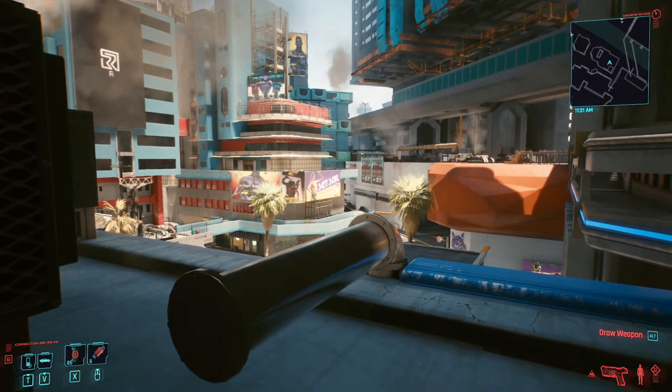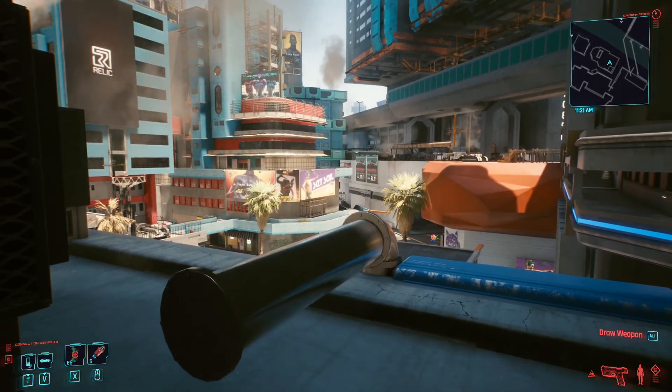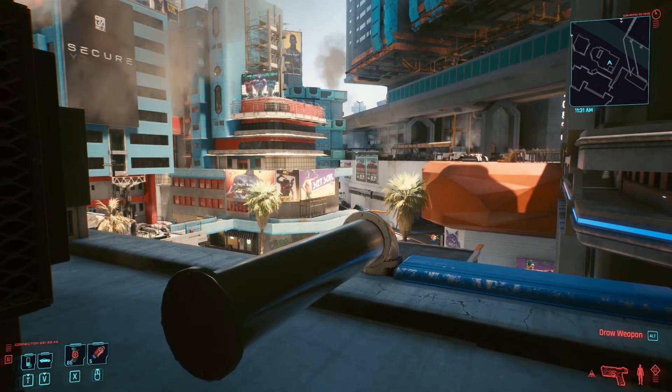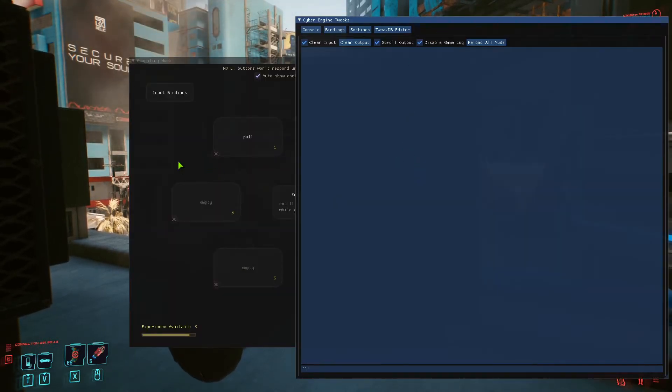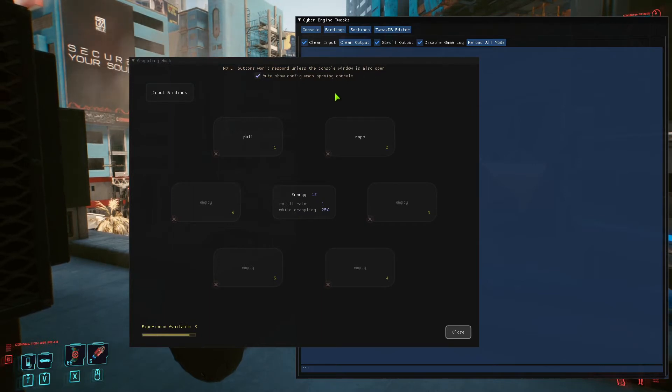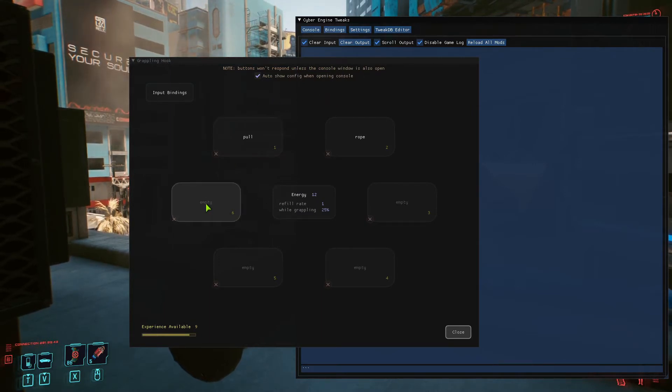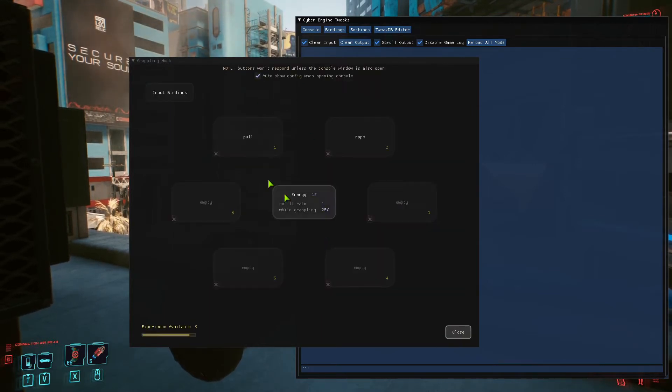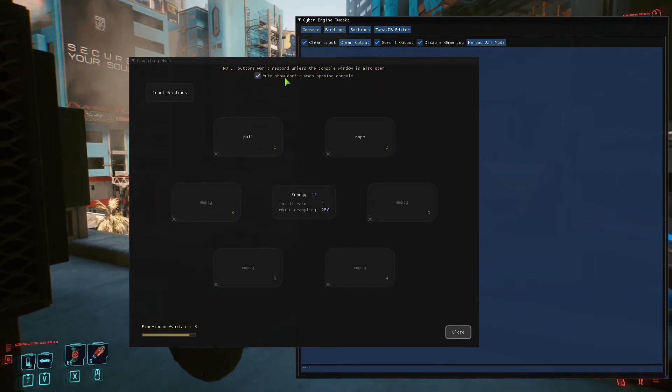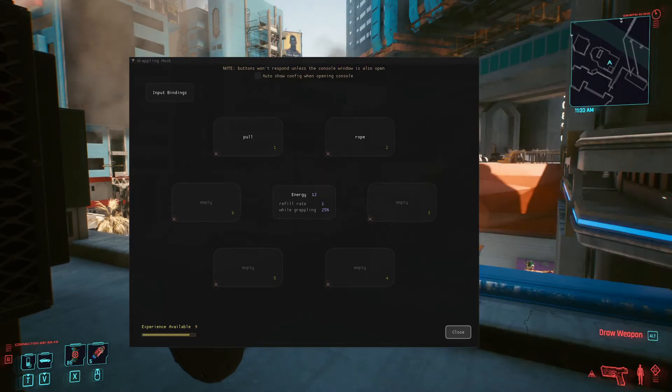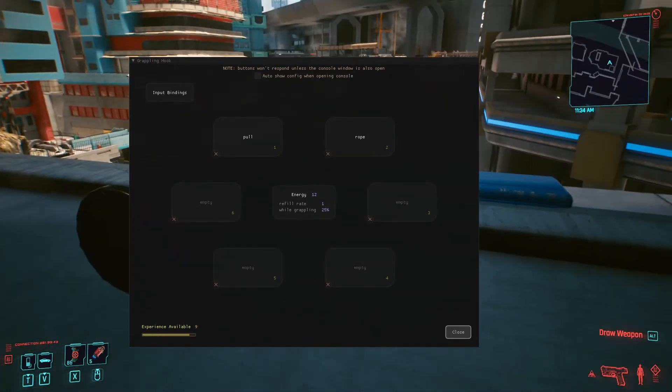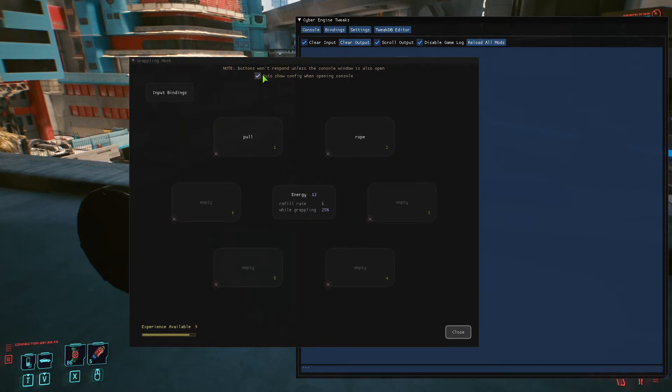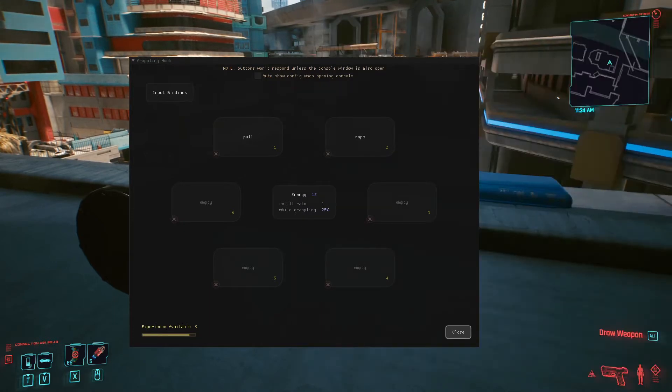Here's a quick intro to the config menu. If you pull up the Cyber Engine Tweaks, this will auto show. You can't use your mouse without having CET also open. Watch what happens if I uncheck this and then close CET. If that's unchecked, then you'll have to have the other key bound to that.